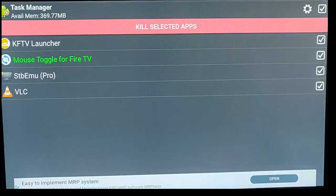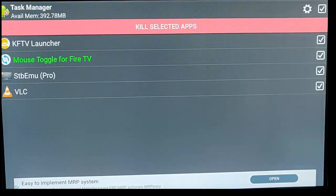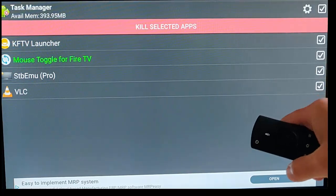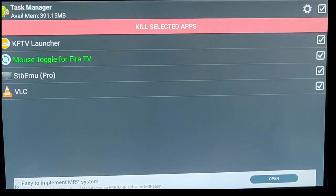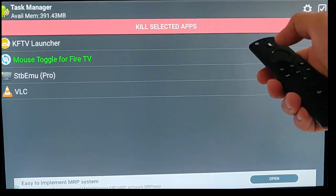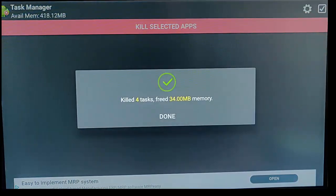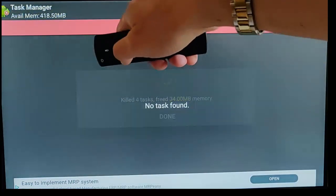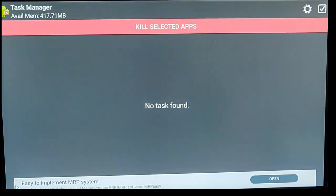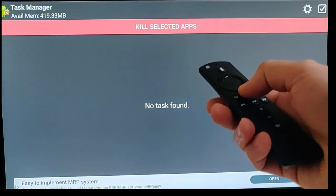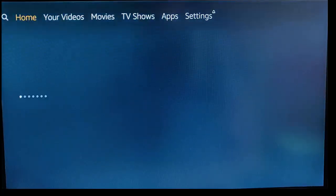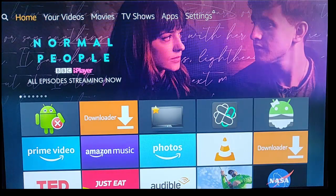There you'll see Task Killer — press the middle button on the remote control. This shows you all the apps that are currently running in the background. Some of them you might want, some you won't. You can press the middle button to kill the selected app. At the moment I've got an available memory of 391 megabytes. After pressing the middle button to kill the selected apps, 34 megabytes has been freed up, and I've now got 417 megabytes available. Press the middle button to come out of it and you'll go back to the main menu.